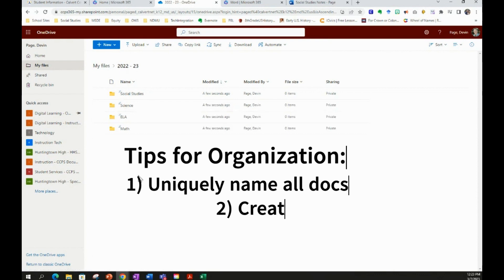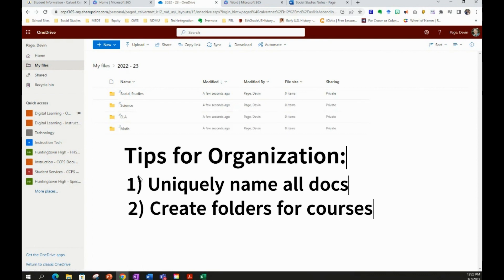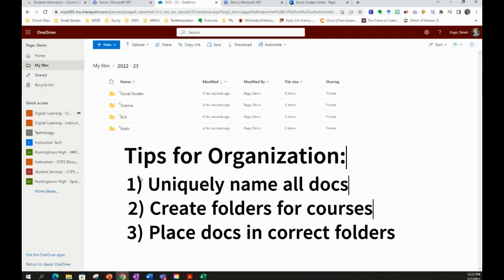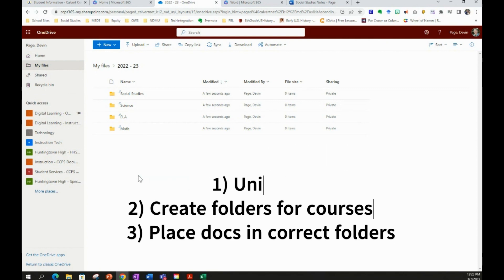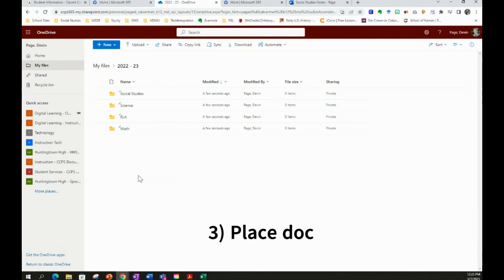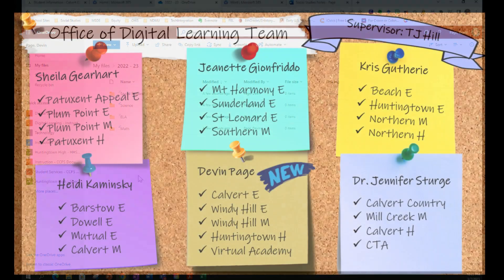This will be helpful for you to keep your OneDrive organized and keep all of your items in your OneDrive accessible to you so you don't have to hunt for them in different folders, not knowing exactly where you saved it. Hope this was helpful. If you have any other questions, please reach out to the Office of Digital Learning Members to help you with setting up your OneDrive.